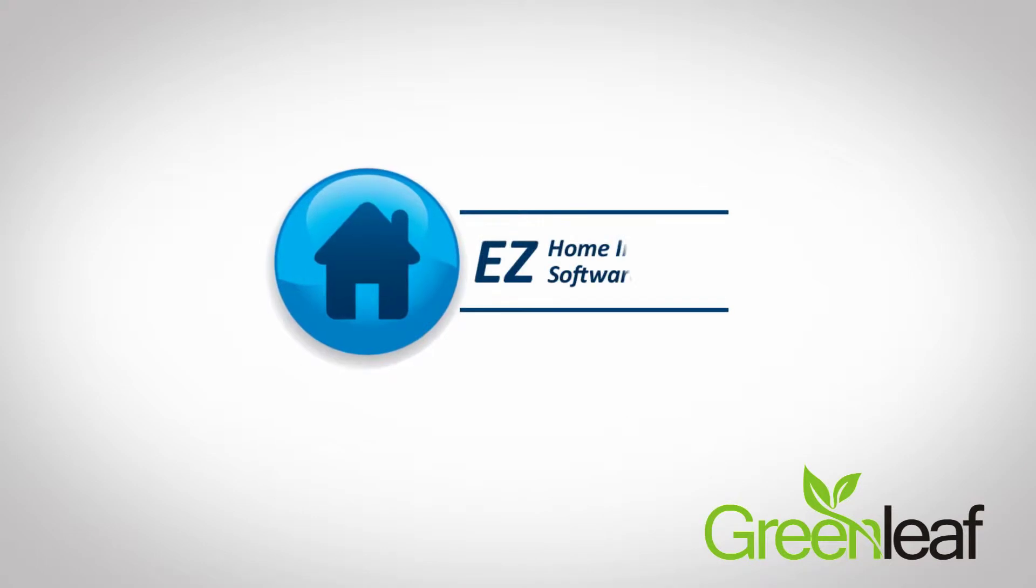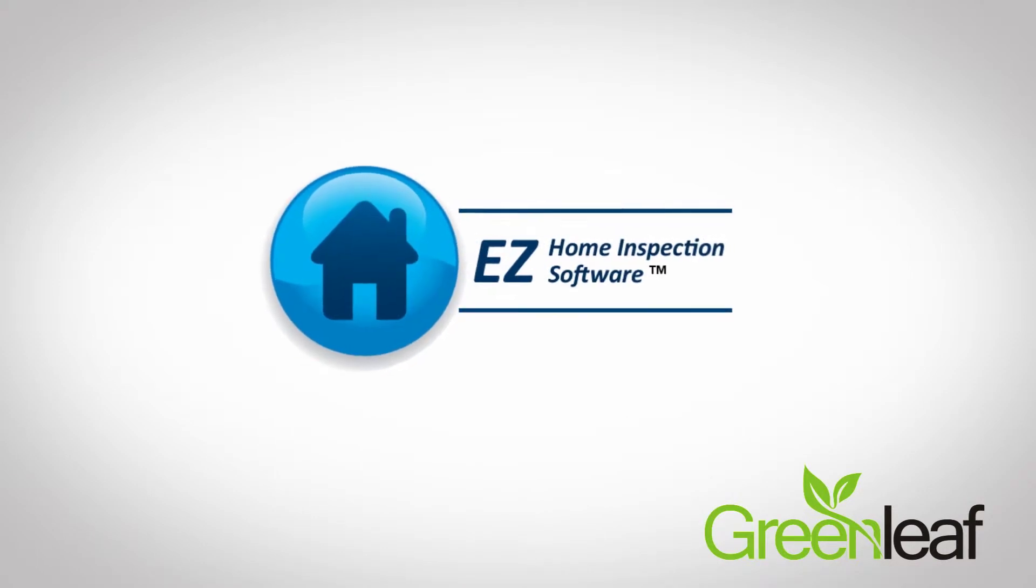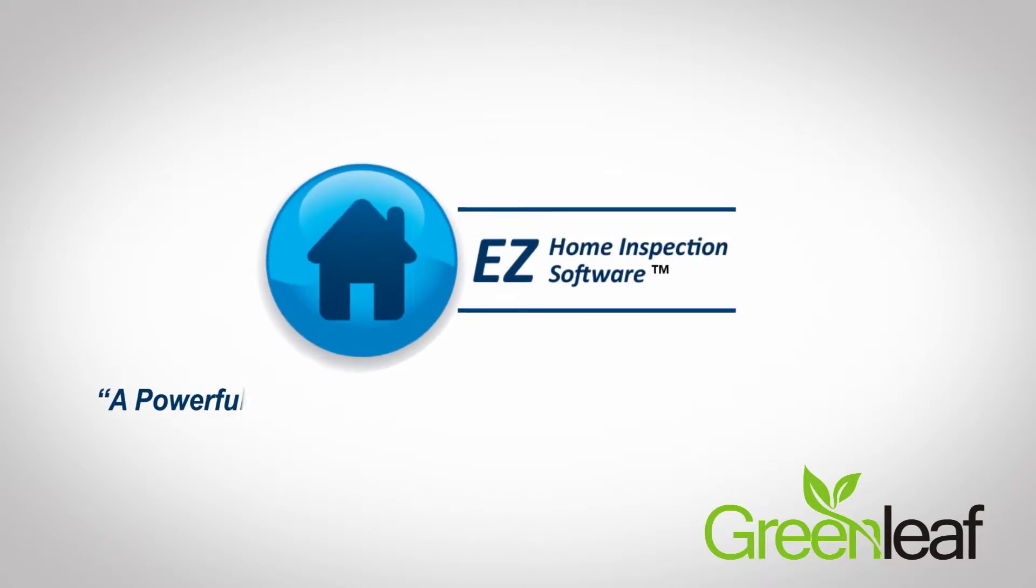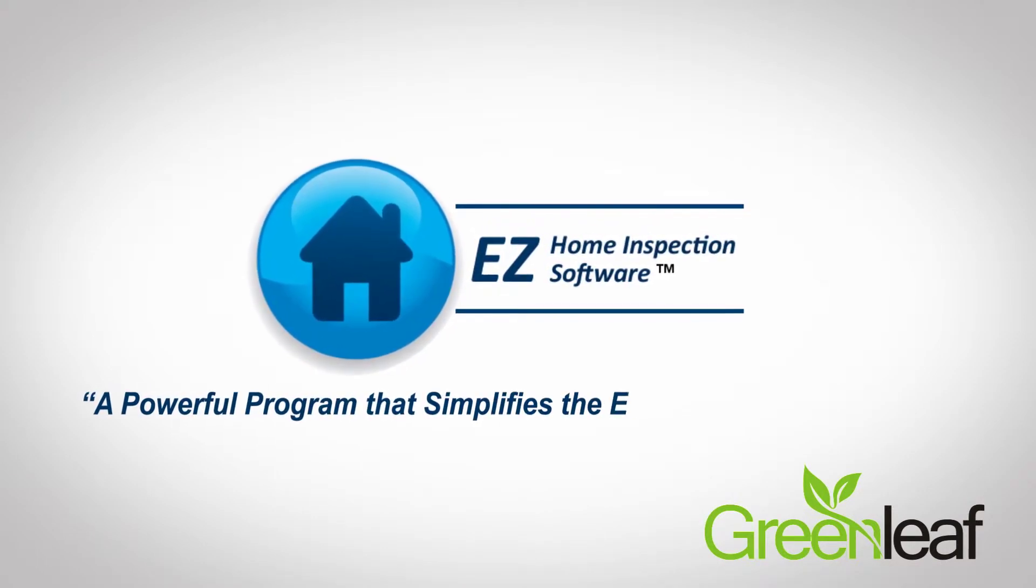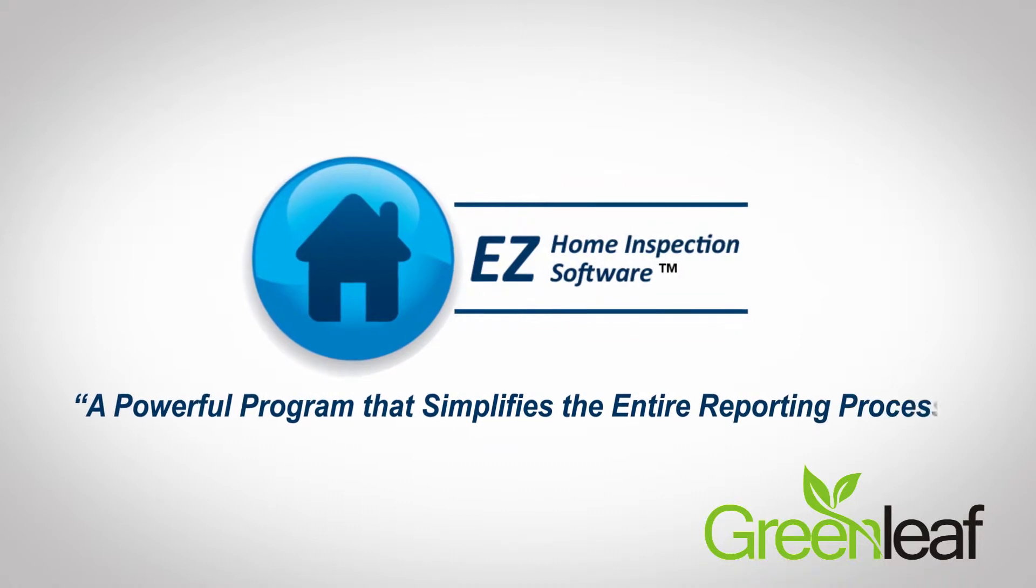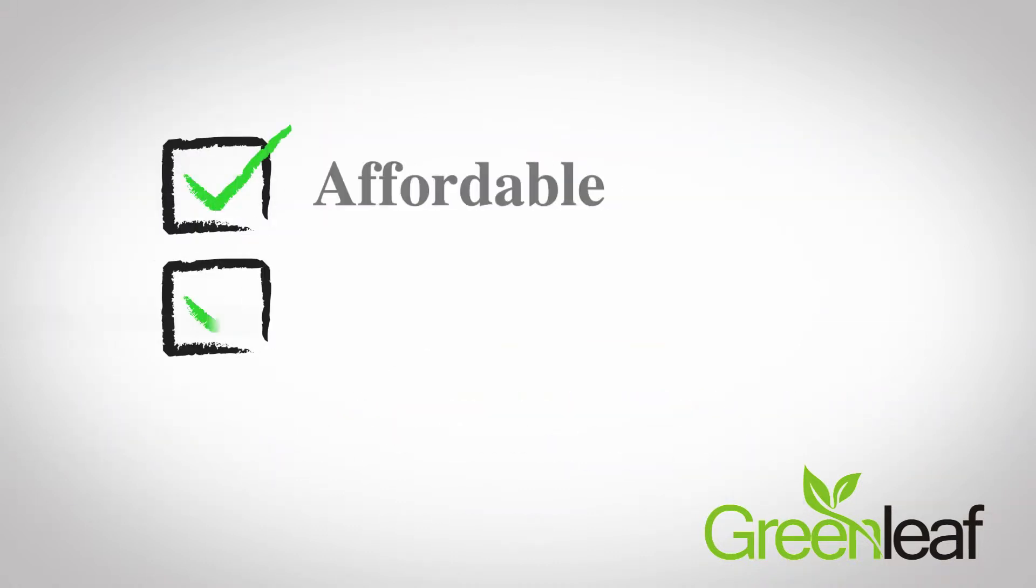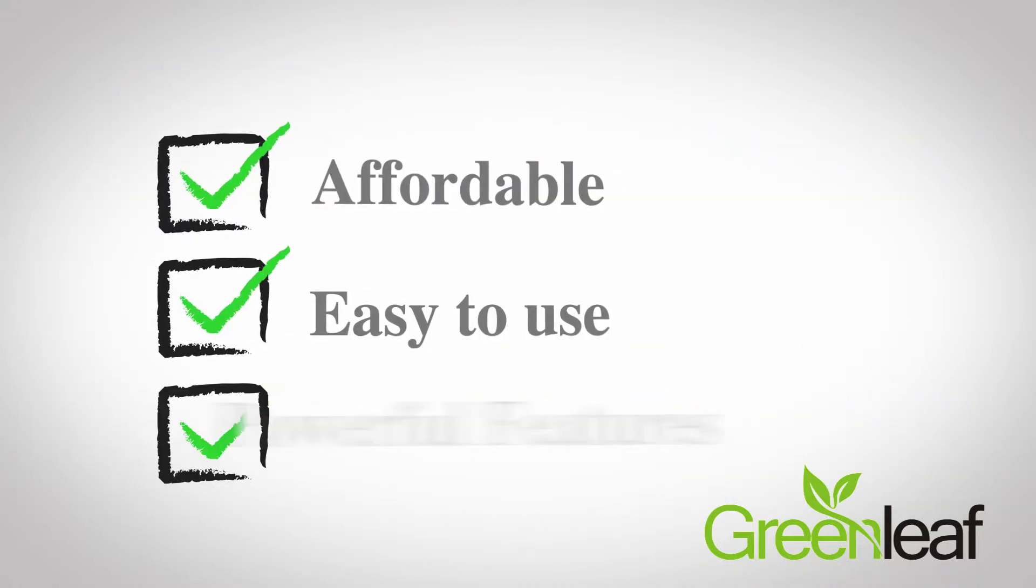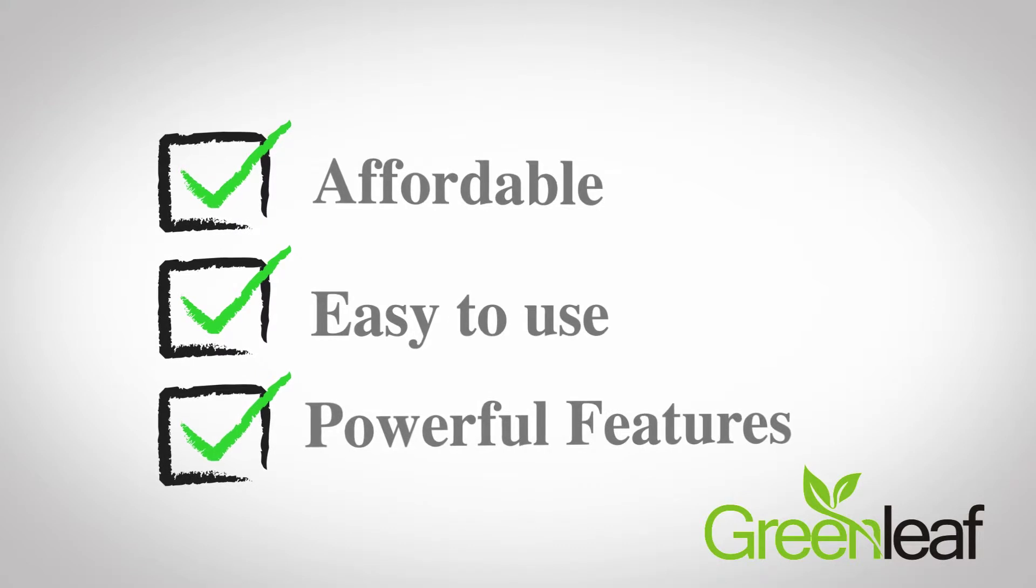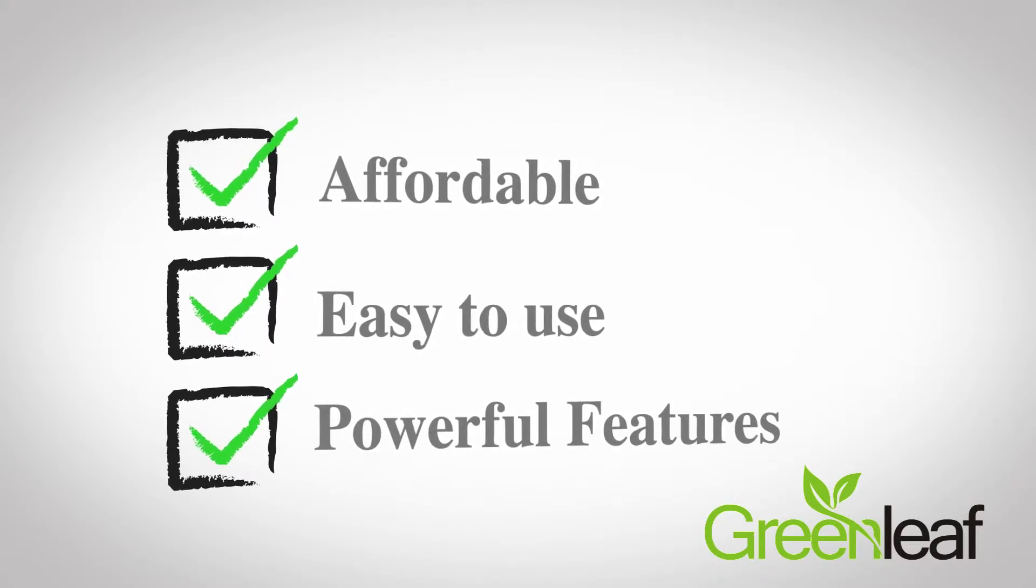That's why we created Easy Home Inspection Software, a powerful program that simplifies the entire reporting process. It's affordable, easy to use, and has the powerful features of much more expensive and complicated programs.